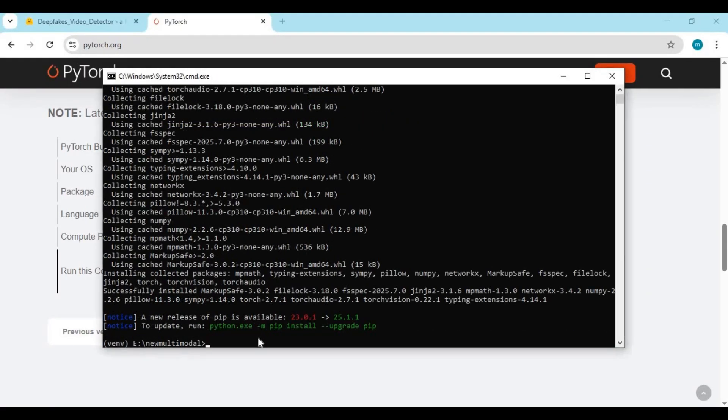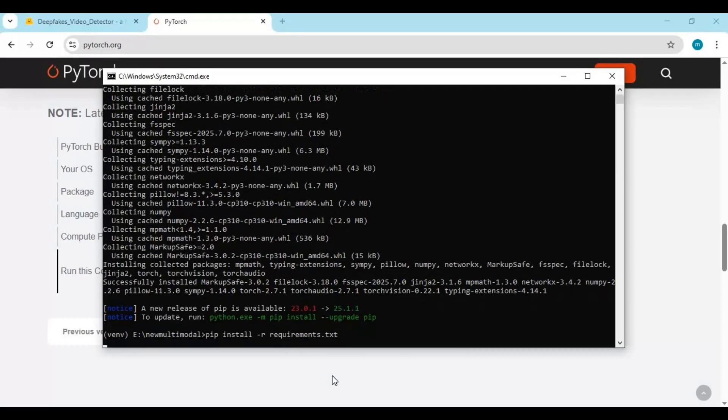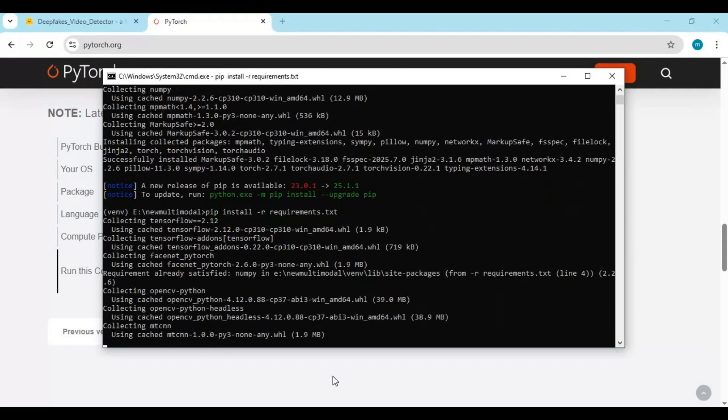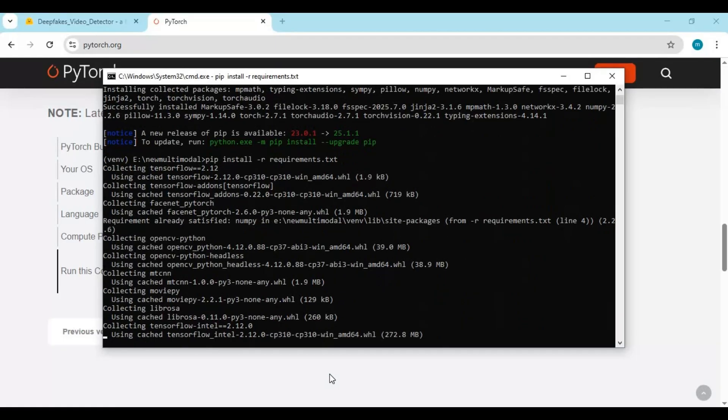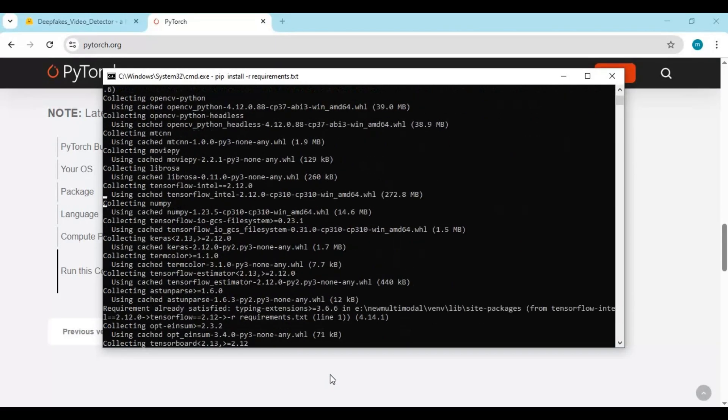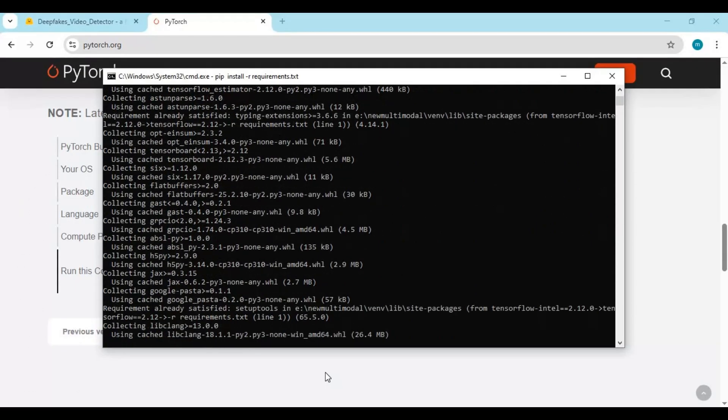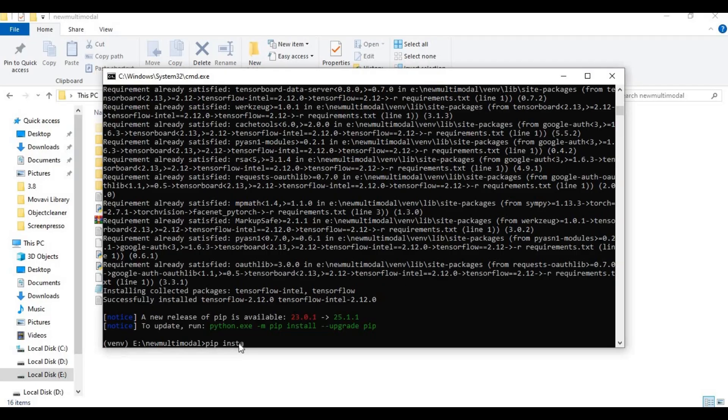After Torch installed, run requirements code to install requirements. After requirements installed, install Gradio and spaces with PIP code.